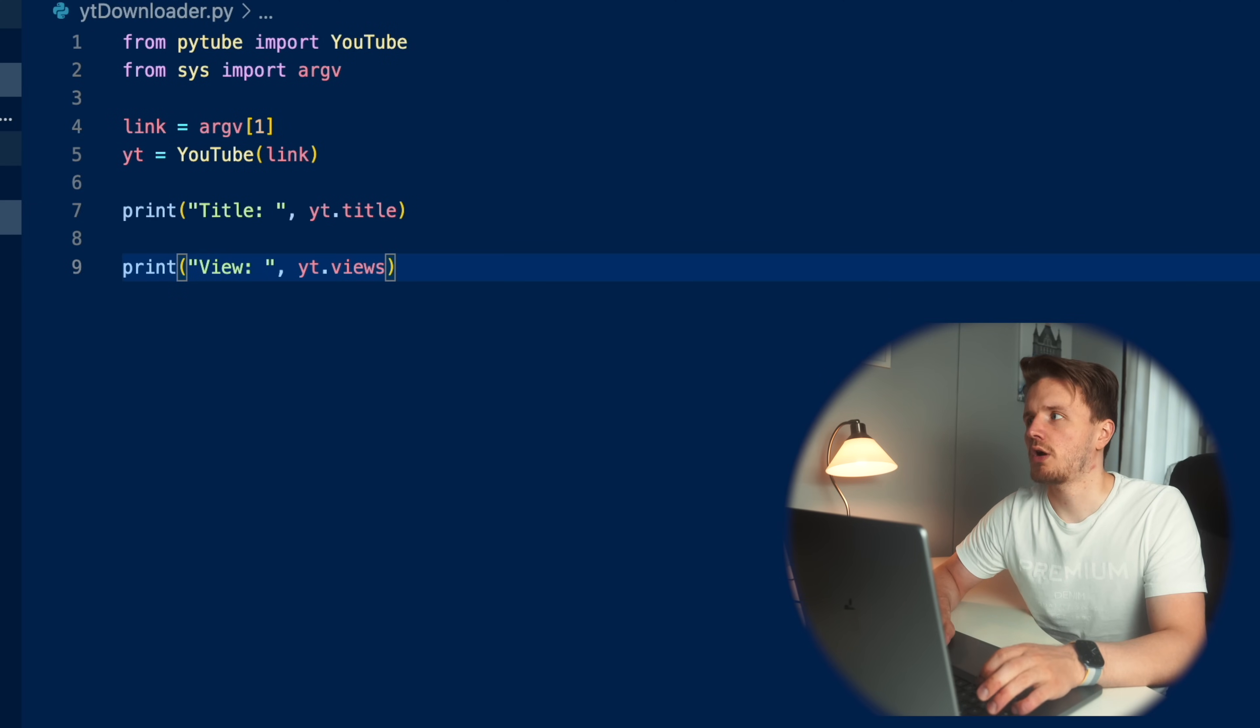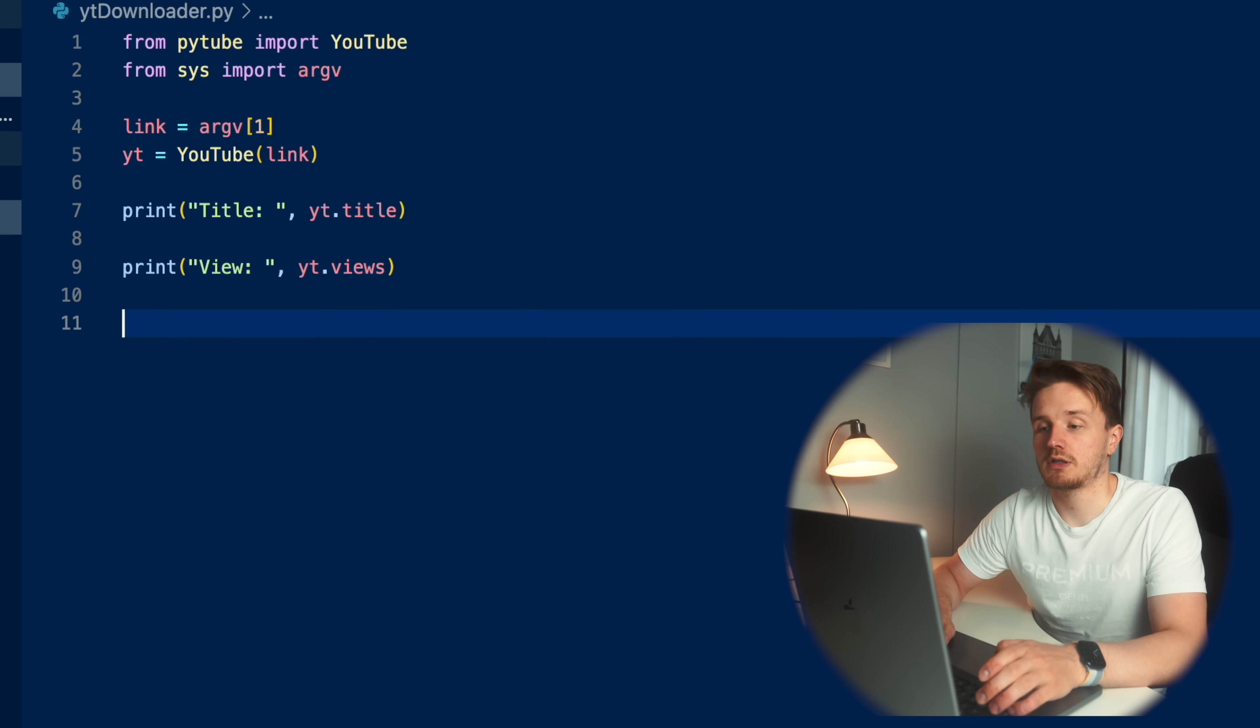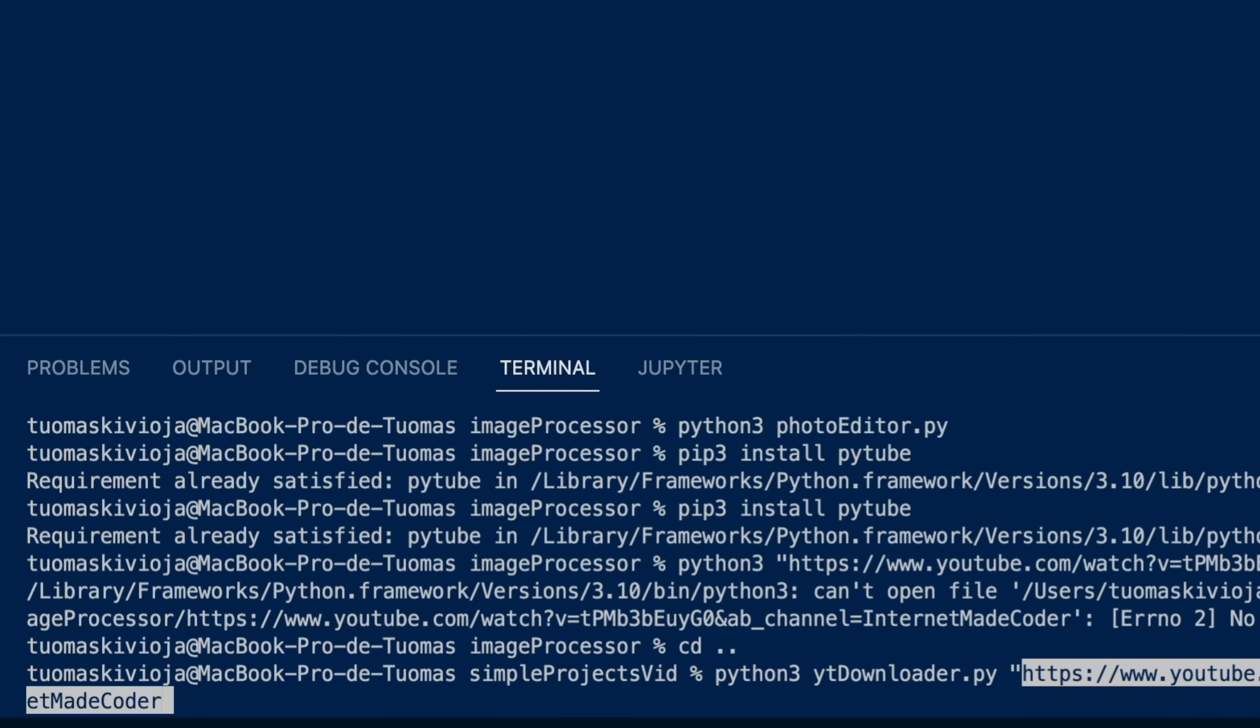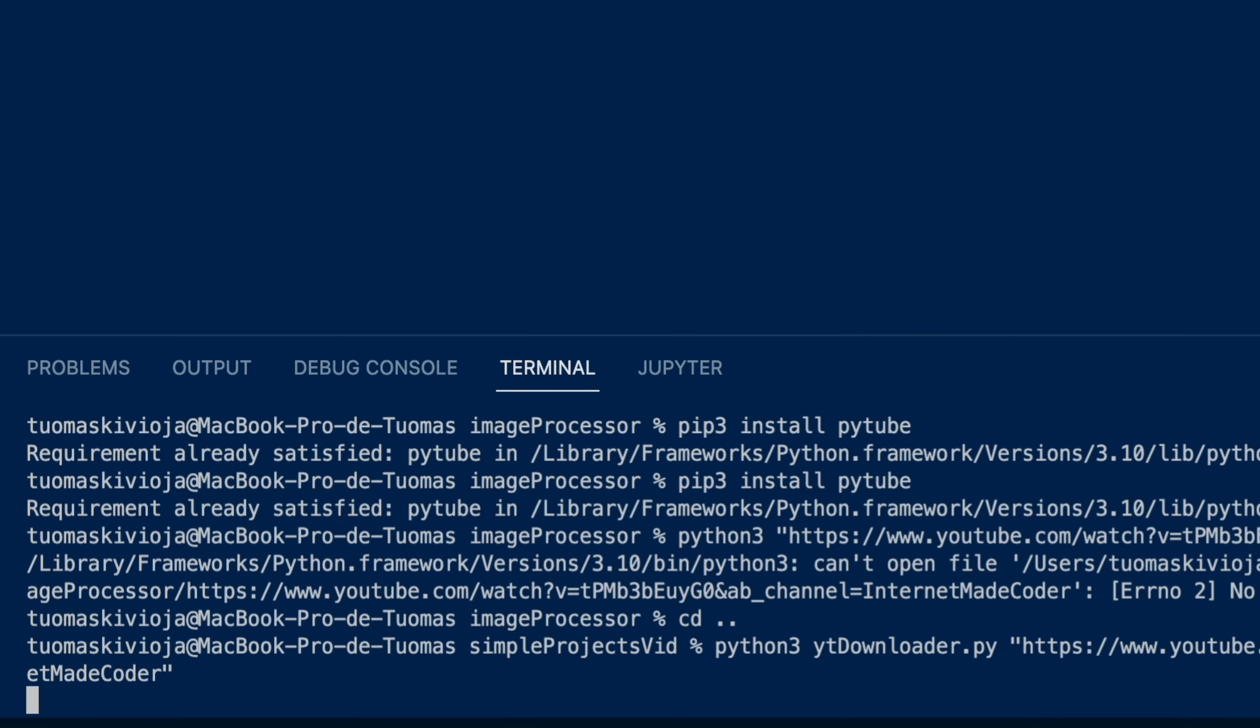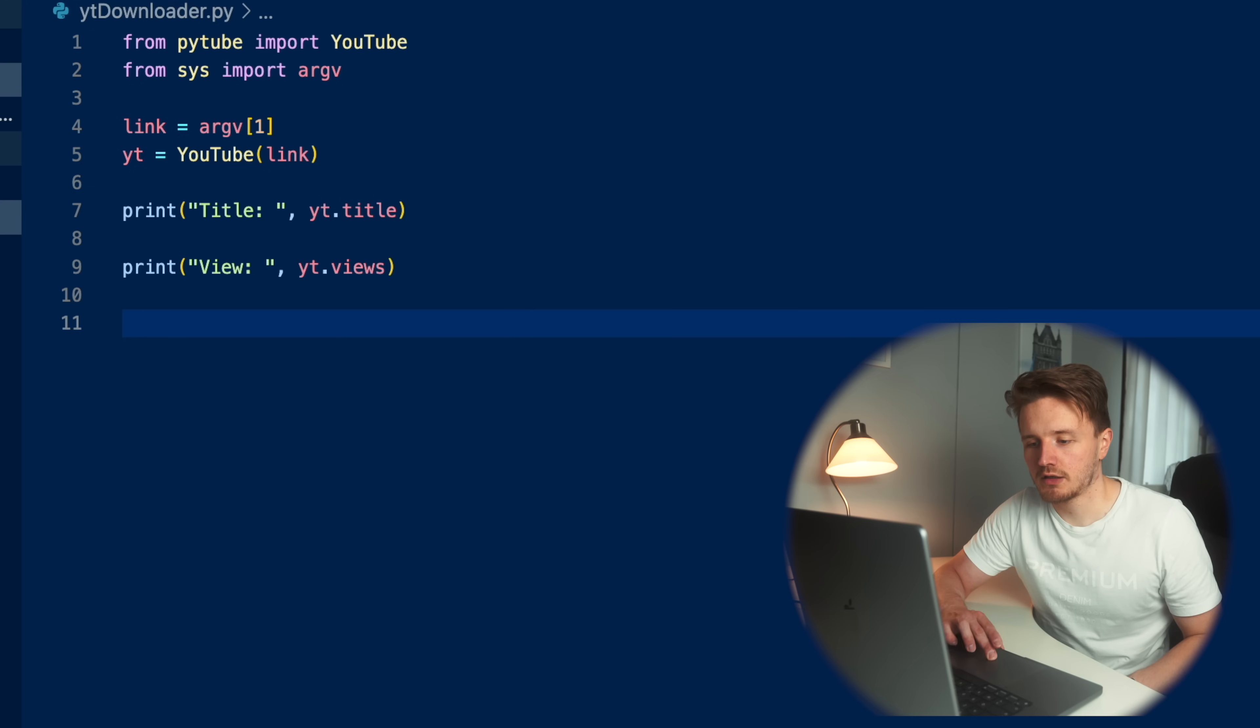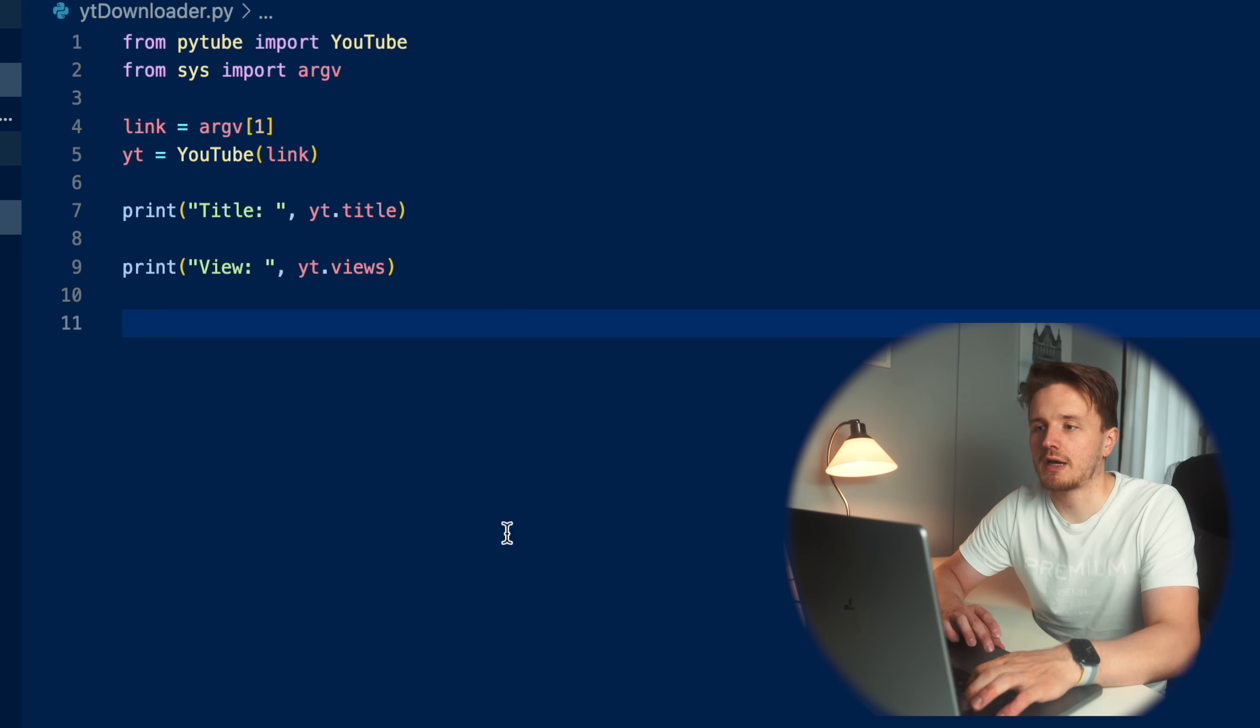So it's going to create this YouTube object from this link. And basically, first, let's just try to print some information about this YouTube video, which we want to download. For example, we want to print the title of the video just to see that it works properly. Title equals and we could do yt dot title like this. And then we might also want to print the number of views that that video has right now. Views colon and the way we access that is just yt dot views. Yep, seems to work.